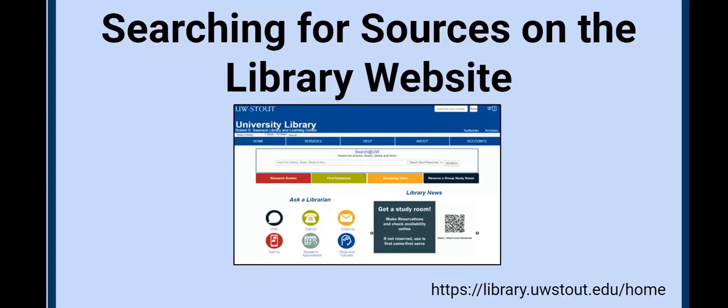Hello everyone! Using the library website and databases can be an intimidating process. Luckily, you have a friendly team of librarians available to help you every step of the way.